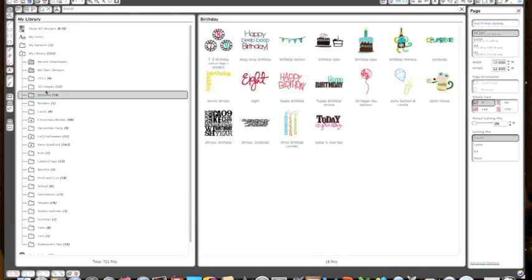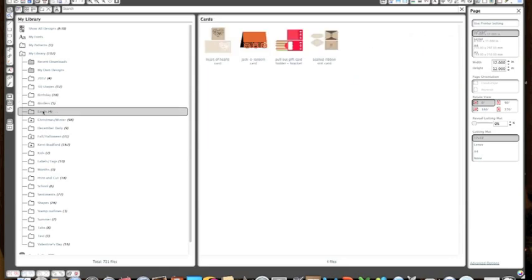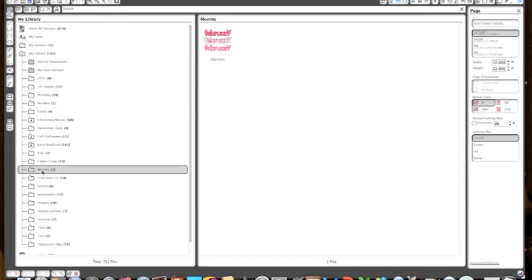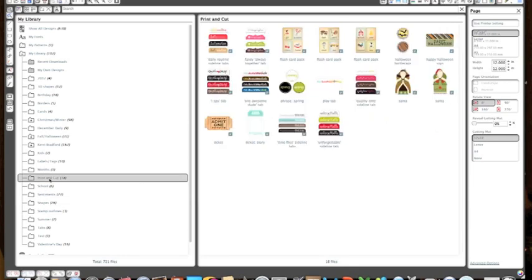You can see I've done that with a couple of other things. I have a birthday folder, borders, cards. I have one for Ethan's birthday which is in February. I have ones for shapes and I have ones for my print and cut. If you were in the Silhouette Studio store you would see the little P next to it. That means that it's a print and cut option, so you would look for that when you're in the store.